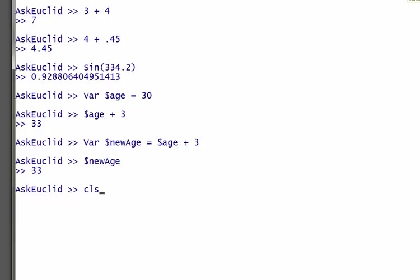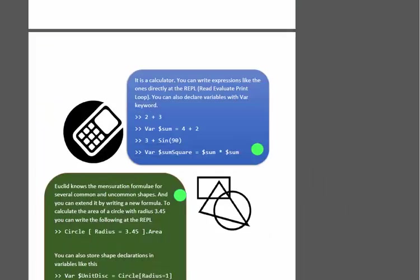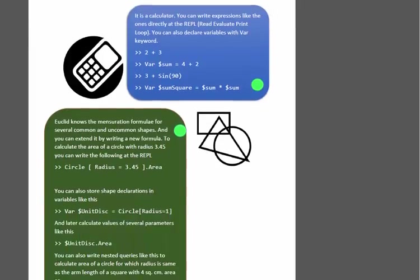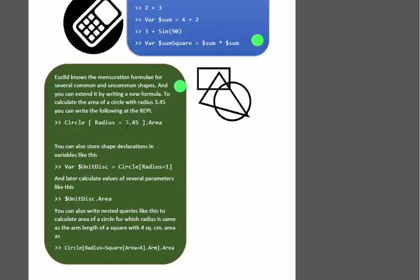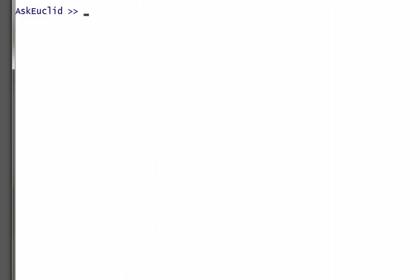Euclid knows the mathematical formulas for all the different kinds of geometrical shapes. If we have a circle and that radius is 3.45, you can actually find that area by this formula. You can just go ahead and type Circle[Radius=3.45].Area.